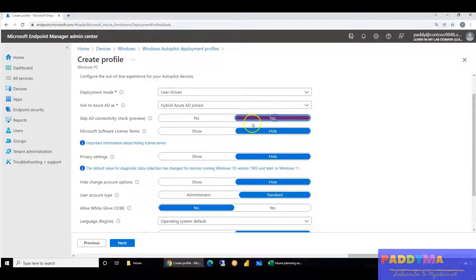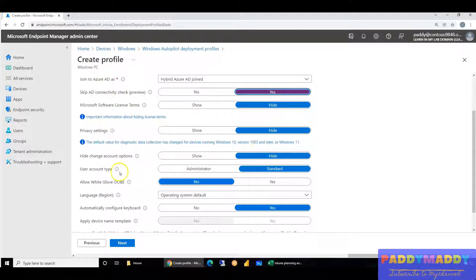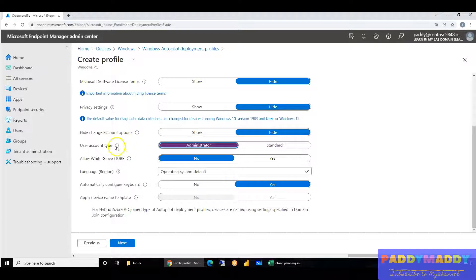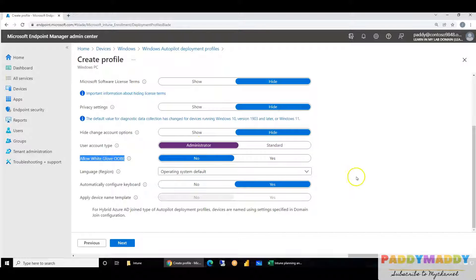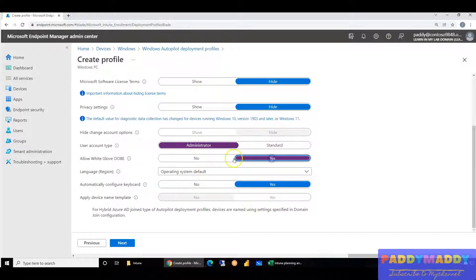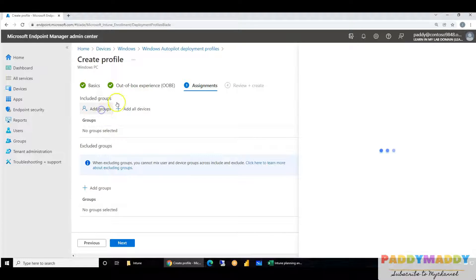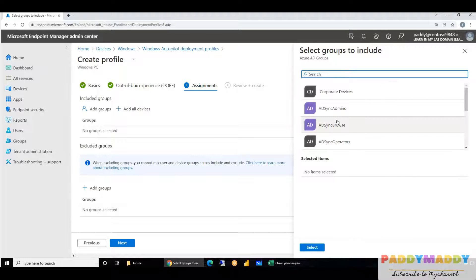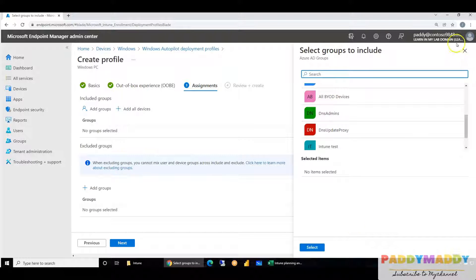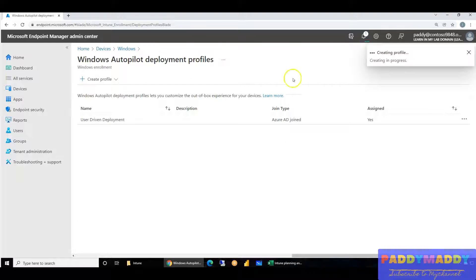Hide everything except the user account, and make sure the account is set as an admin account so end users have local admin access on their devices. This is also where you set the pre-provisioning or white glove options, which make users wait until applications finish installing. In our case, we are not using the pre-provisioning option, so we leave it as No. If you are planning to use it, simply toggle it to Yes — that's the only difference. Then click Next and assign it to a group you've already created.